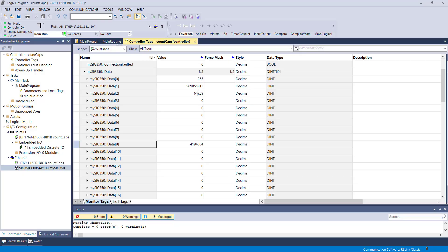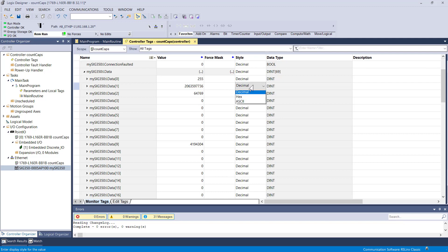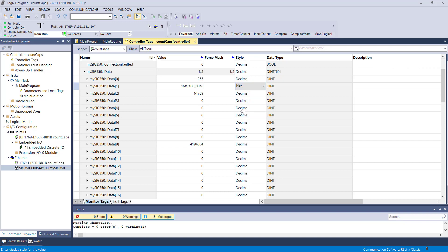For actually viewing this data for the first time, if you change the style of the data to HEX, that sort of helps you understand how the process data is parsed out.